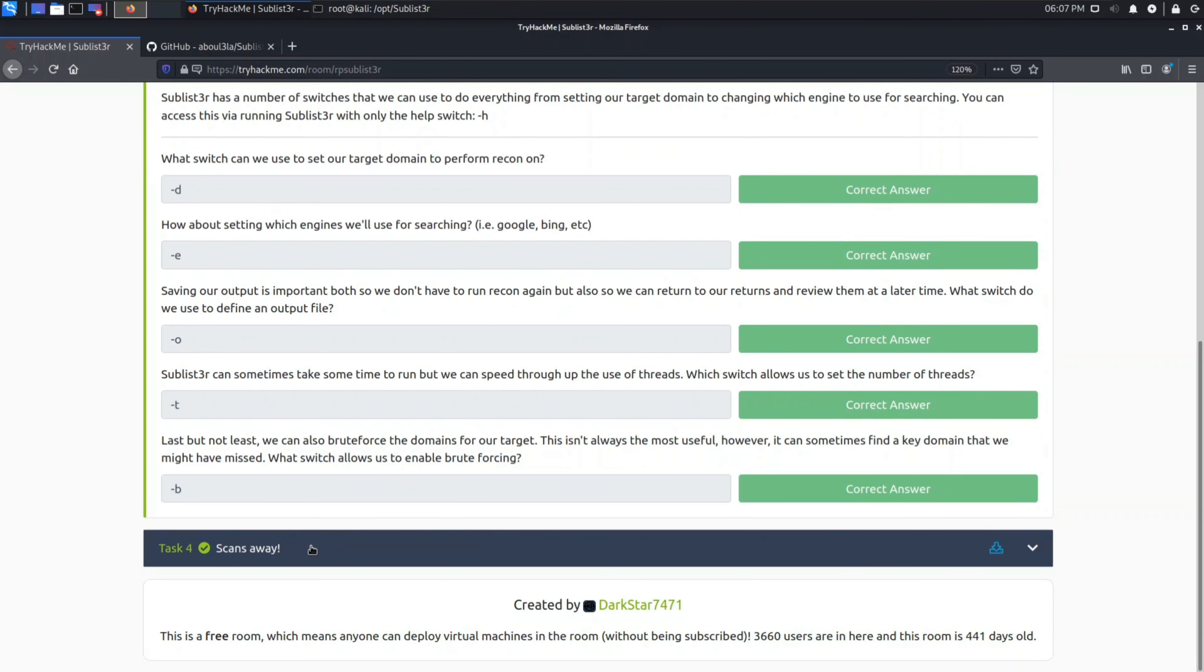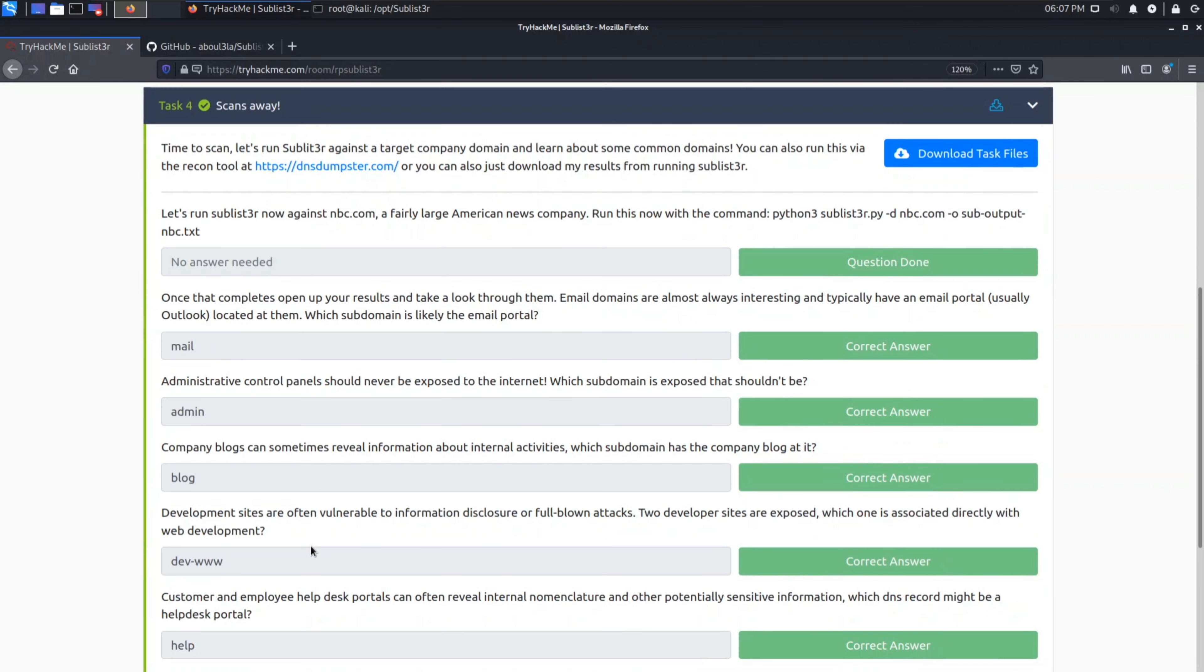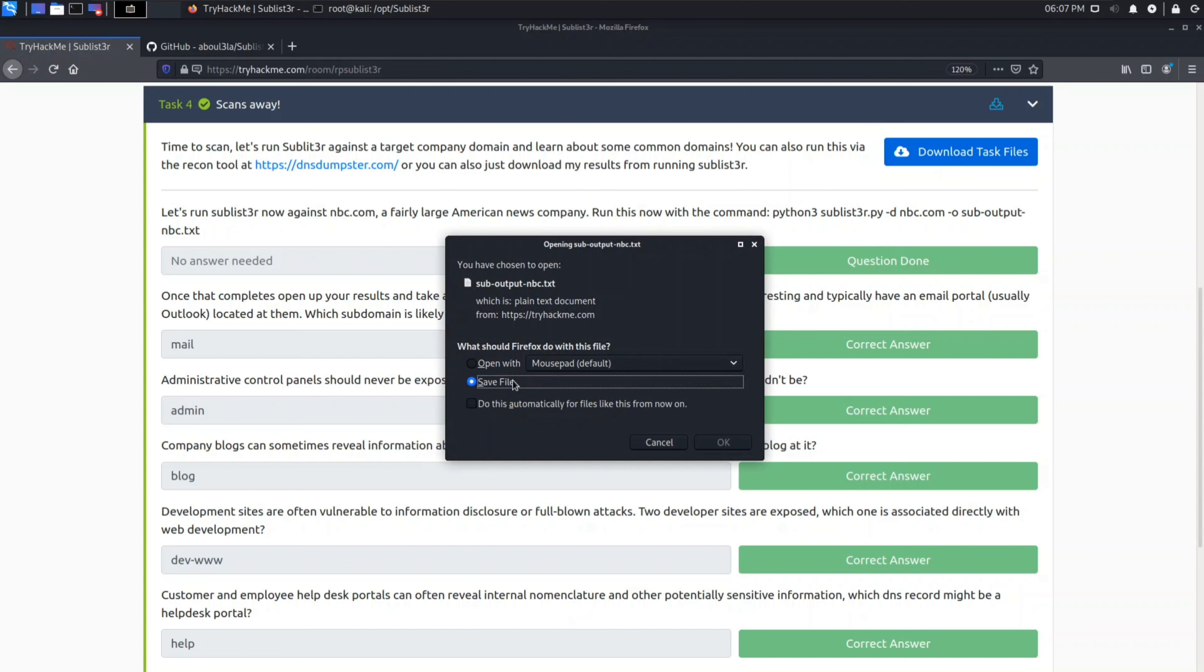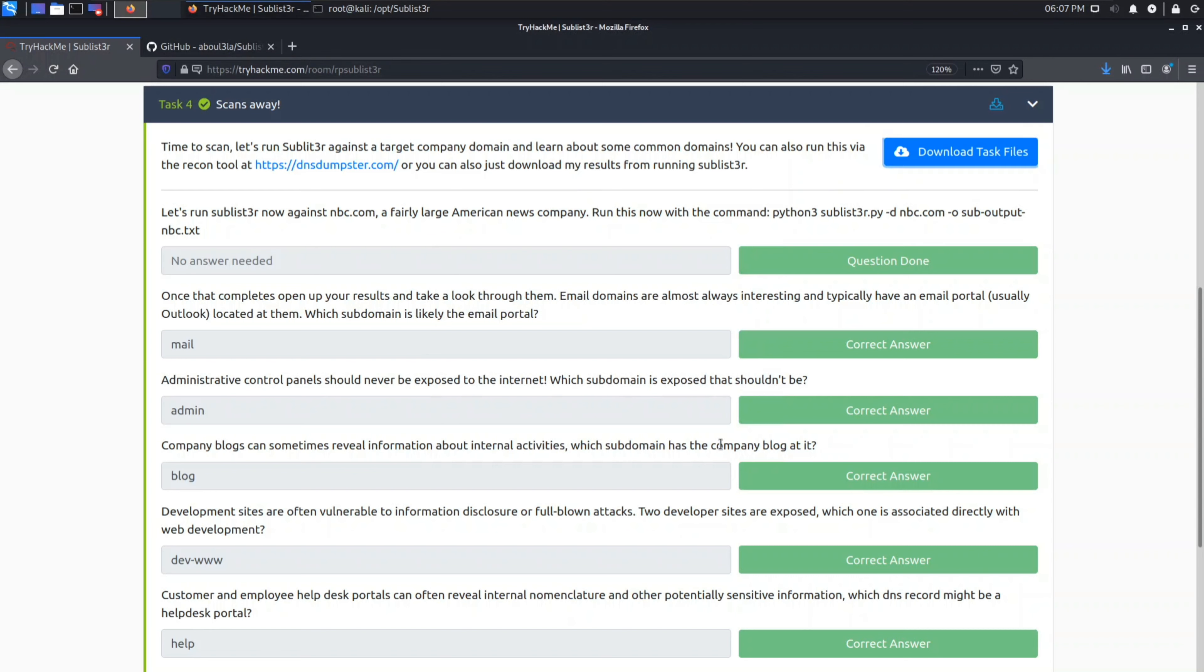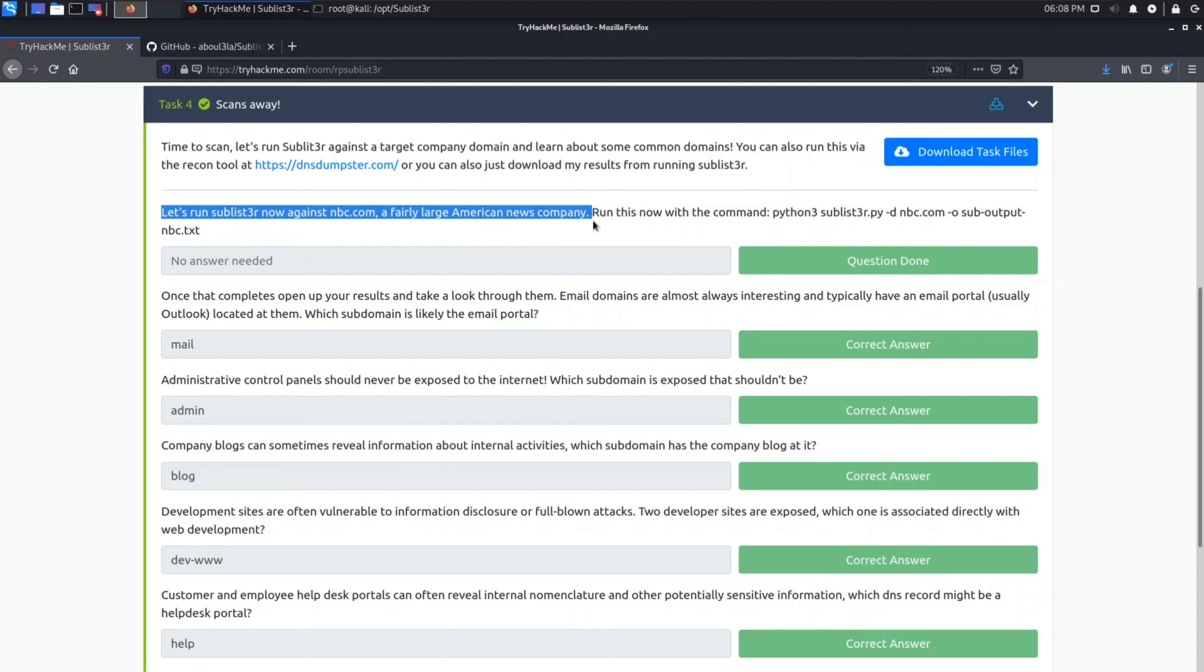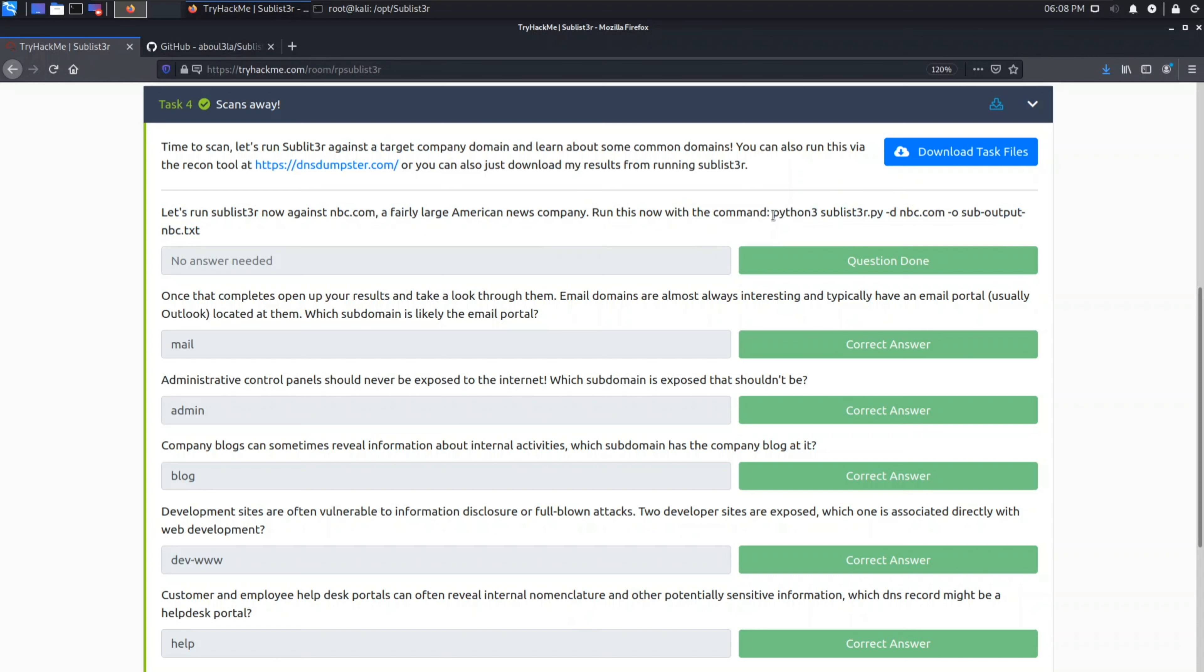In the last question it is given a task to perform a Sublister scan on nbc.com. Download task files. In this task file the output is already given, you just need to check it, but we will do it from our terminal. So let's run a Sublister against nbc.com which is a large American news company.